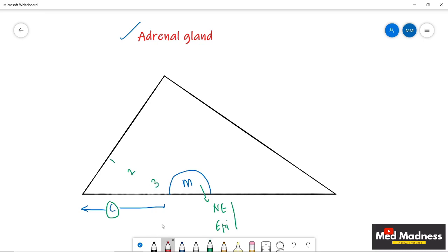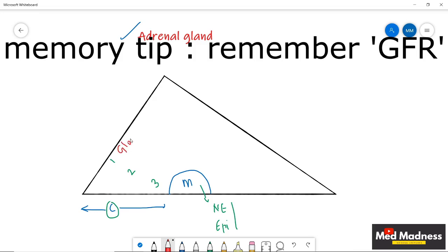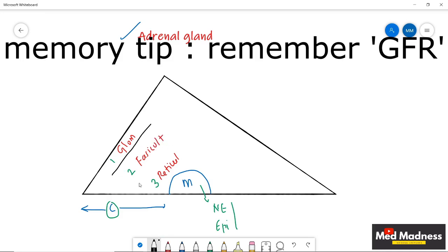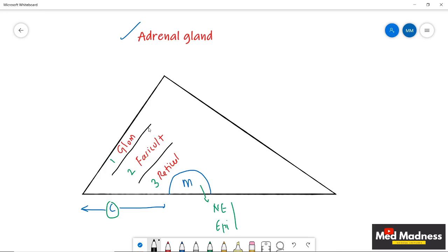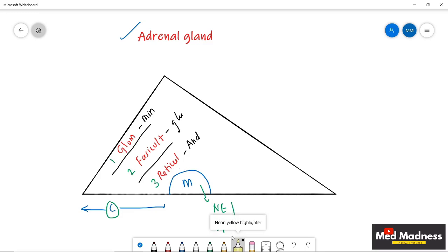The outermost layer is called glomerulosa, the innermost is called reticularis, and in the middle we have fasciculata. These three layers are responsible for secretion of three different hormones: glomerulosa secretes mineralocorticoids, fasciculata secretes glucocorticoids, and reticularis secretes adrenal androgens.